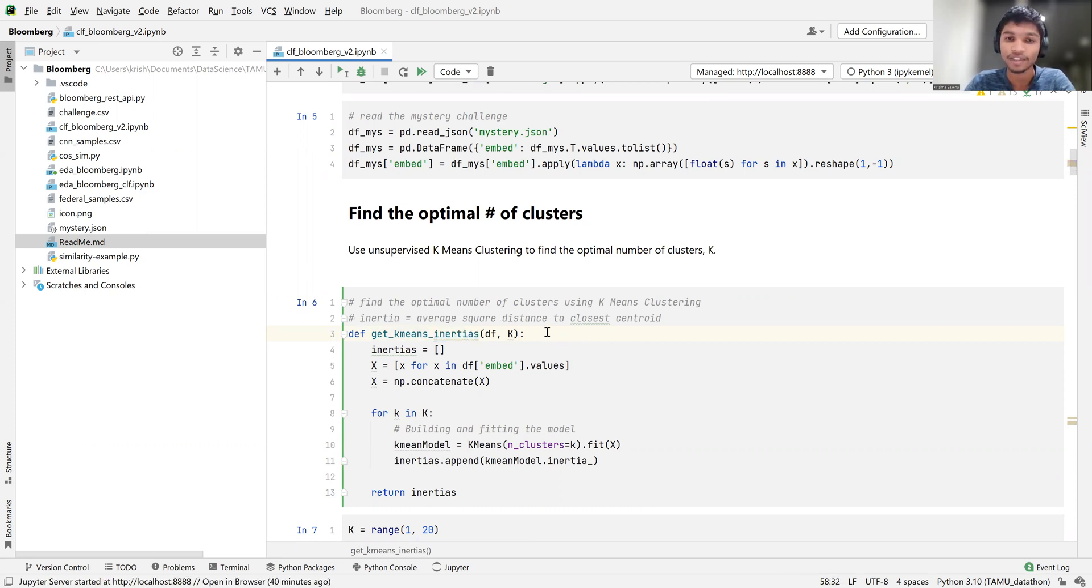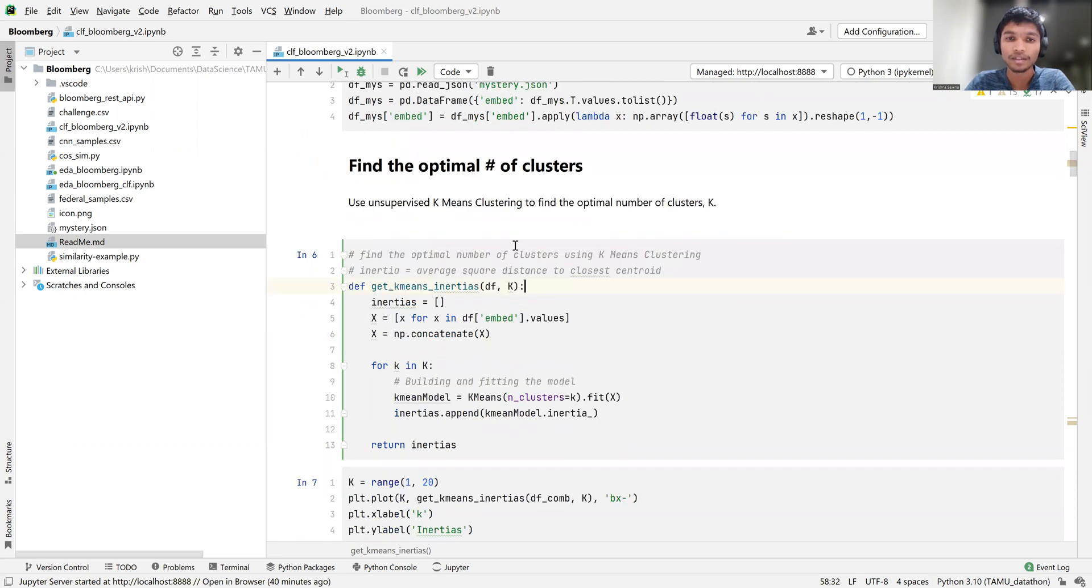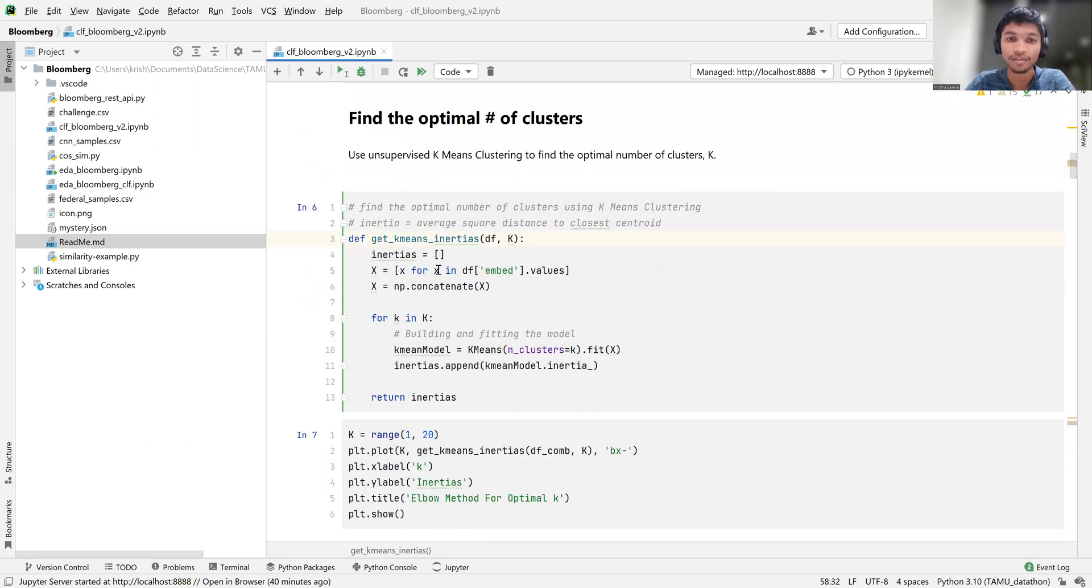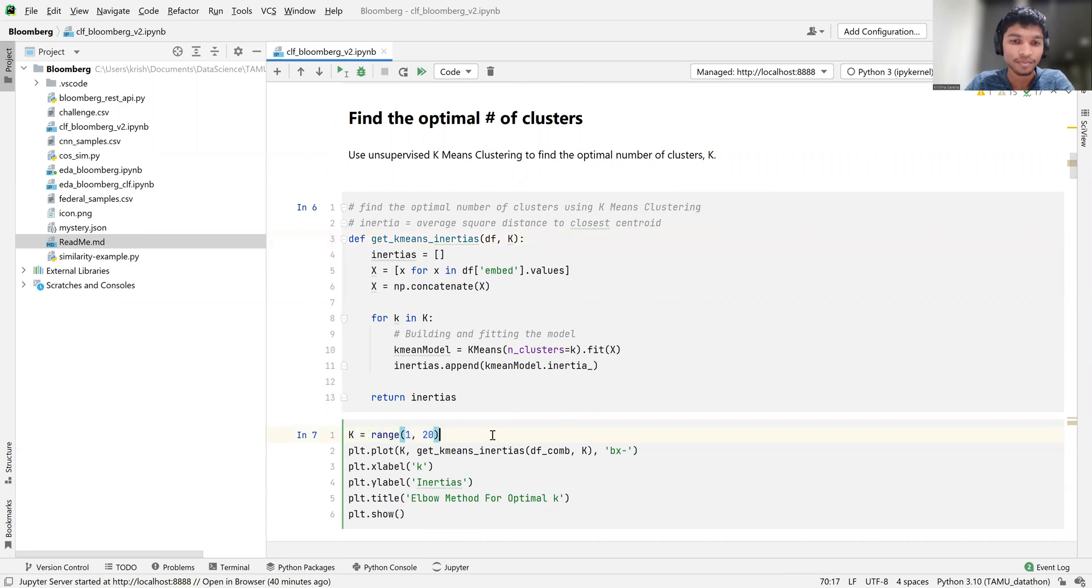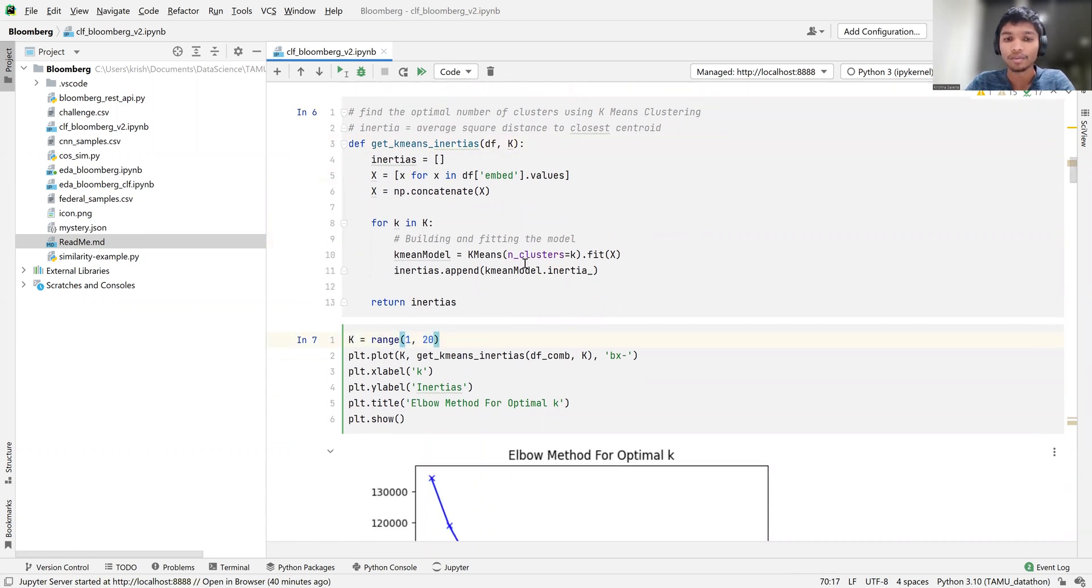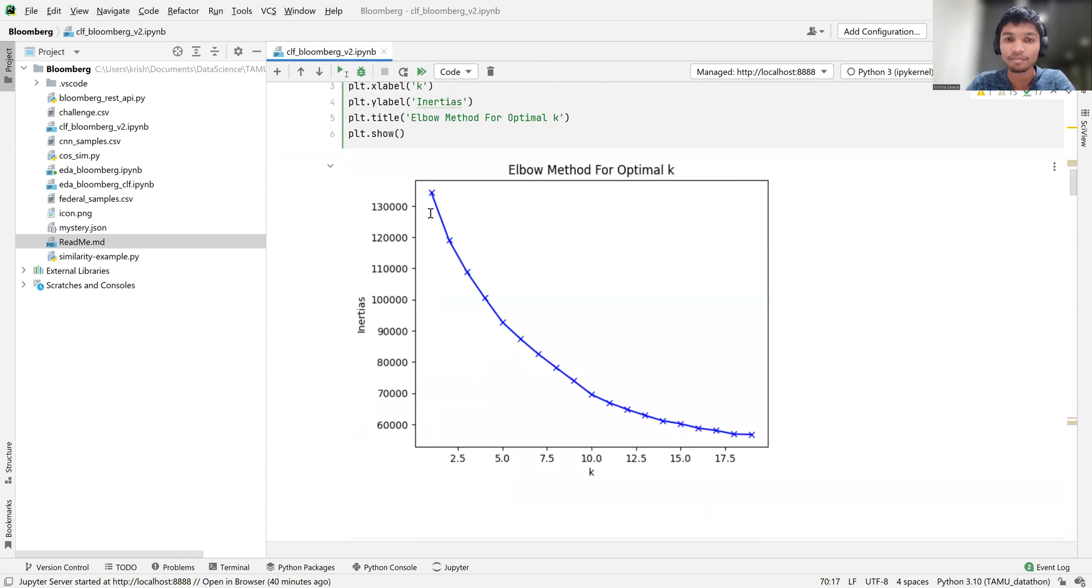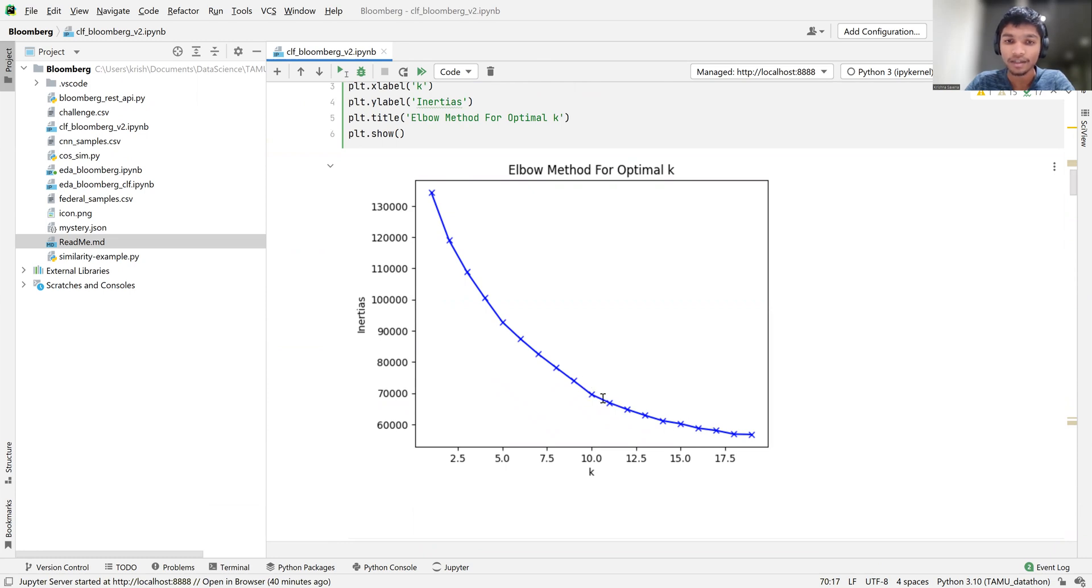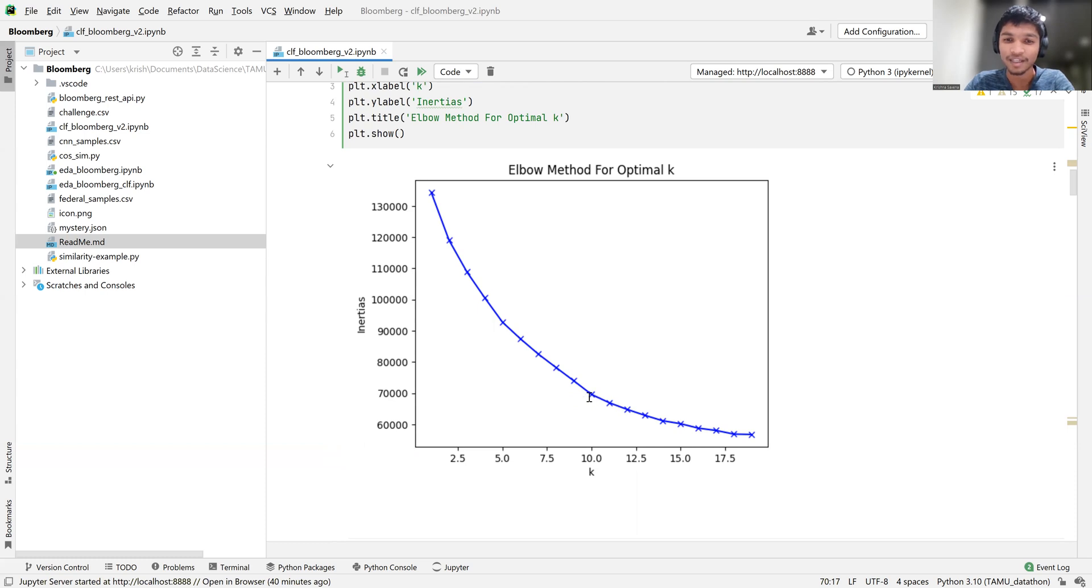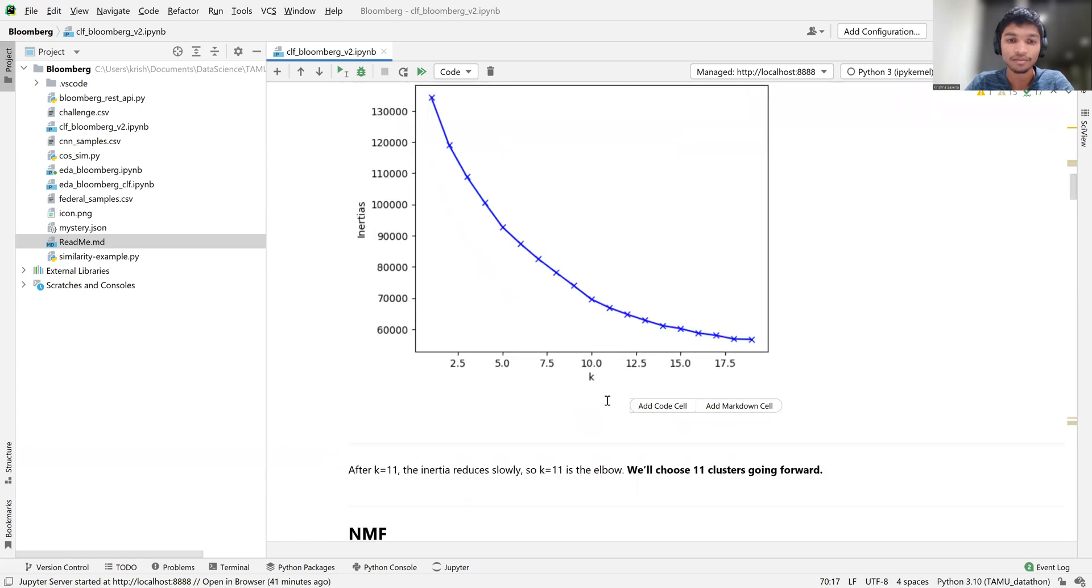And we average that. And we try that for different values of k. Now you see here, k is a range object. And what happens is we get this plot. And right about 11, 10 to 11, it starts to slow down. And there's a lot less drop per cluster there. So we call this an elbow. And since that elbow is right around 10 or 11, we choose 11 as the number of clusters going forward.